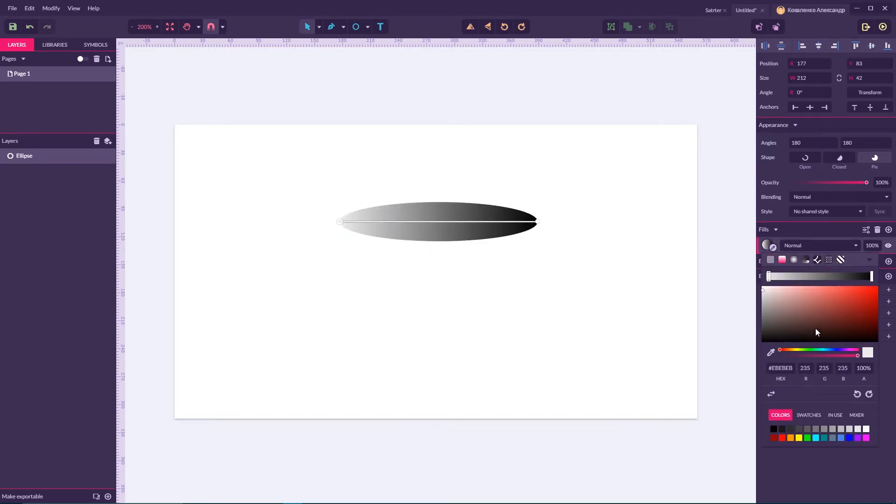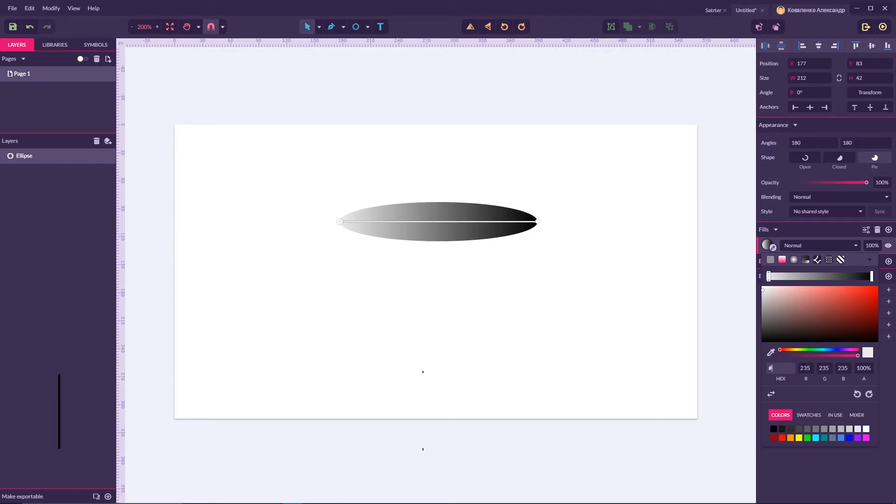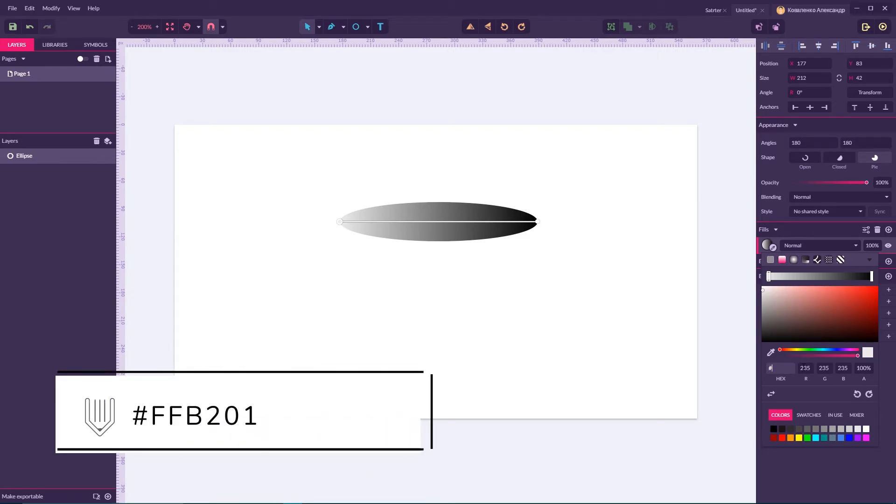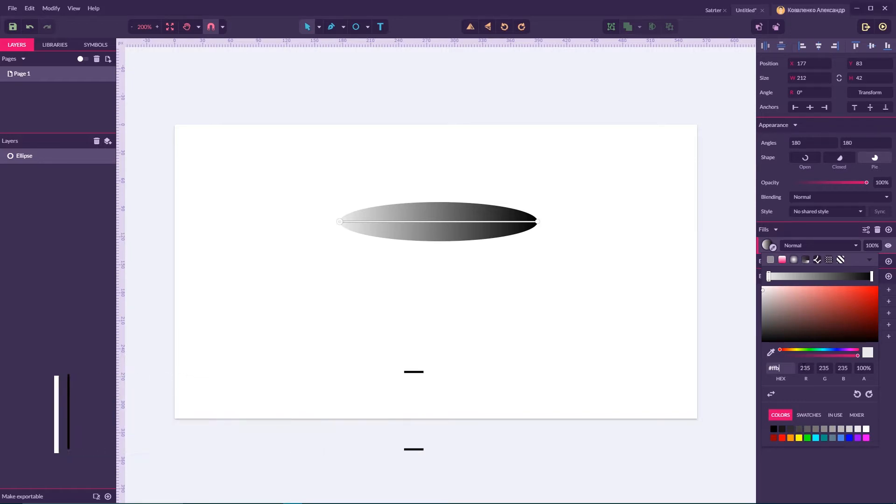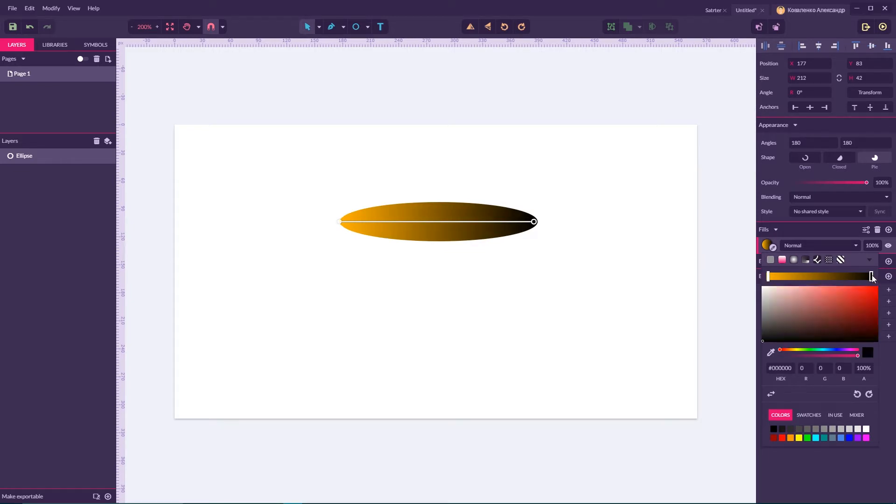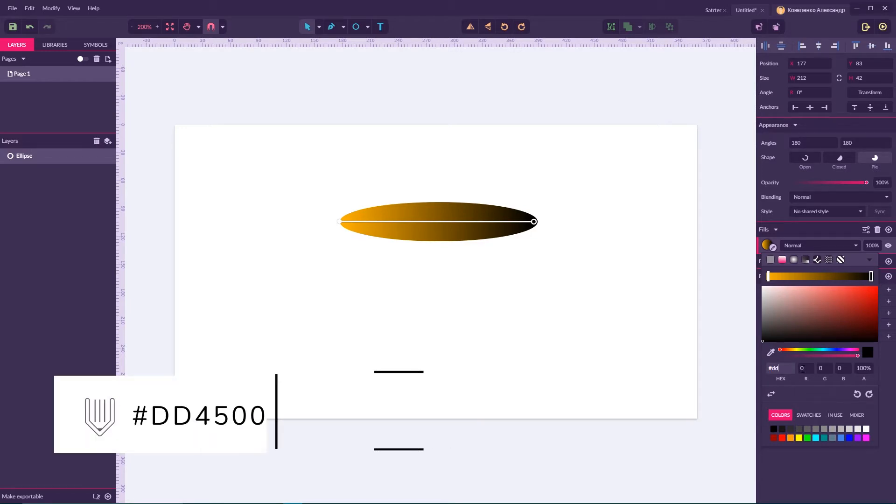For the first stop color I'm going to choose this color FFB201 and apply it to my white stop color. Then choose the dark stop color and apply the color DD4500.